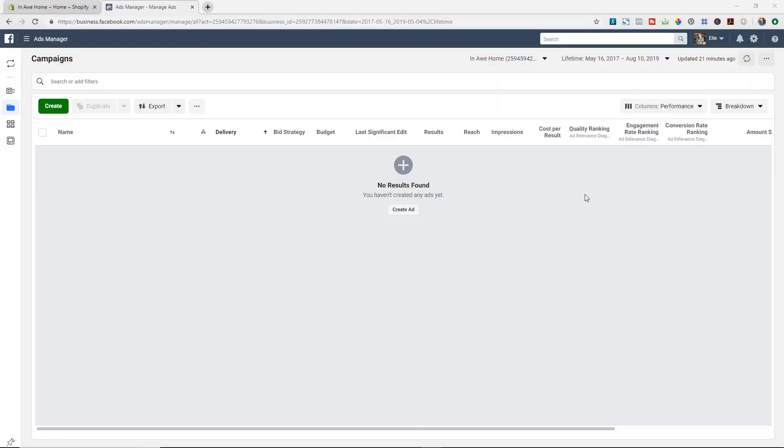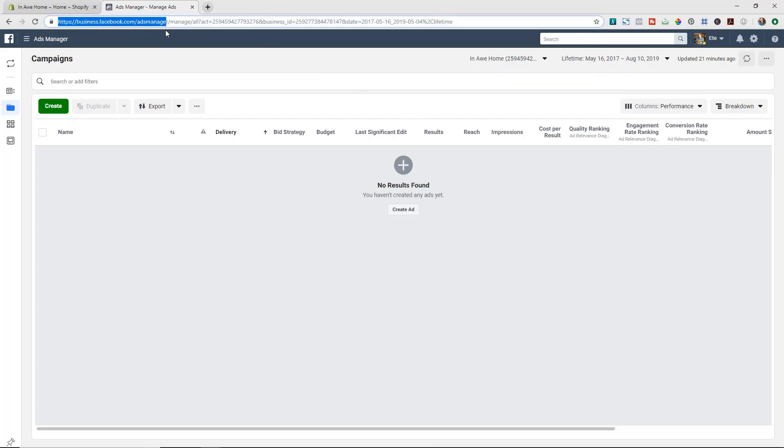So it's super important that you have this set up because it's going to have your ads perform better. Okay, so now that you know why you need it, let's hop into my computer screen and I'm going to show you how to set it up. So we're in the back end of my Facebook Ads Manager now and you can see here I don't have any campaigns running yet.